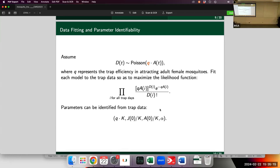Another good thing about the Monte Carlo Markov chain method is that when estimating parameters, it doesn't just give you one fixed parameter value — it provides a distribution of possible parameter values. When making predictions, rather than a single ODE model output line, you get a band that incorporates all the randomness in the model. This is a long, computationally expensive process.